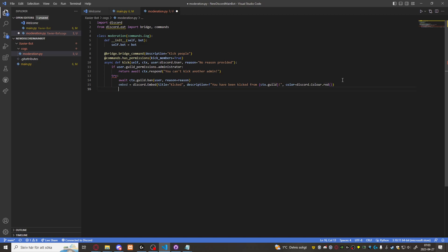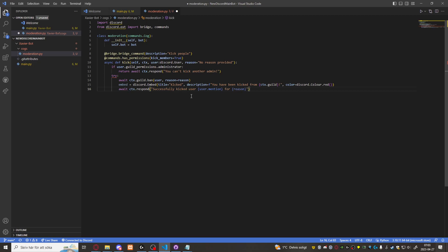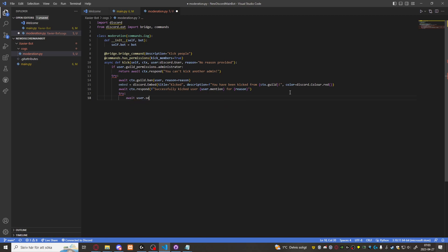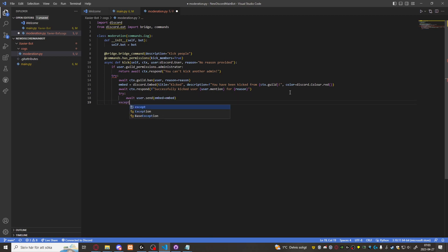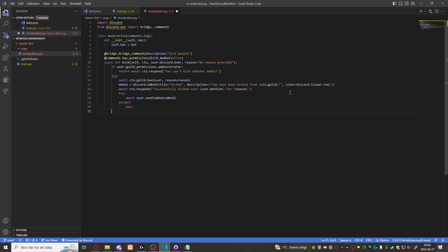And then want to await CTX dot respond successfully kicked user mention for reason. And then also want to send the embed await user dot send embed equals to embed.